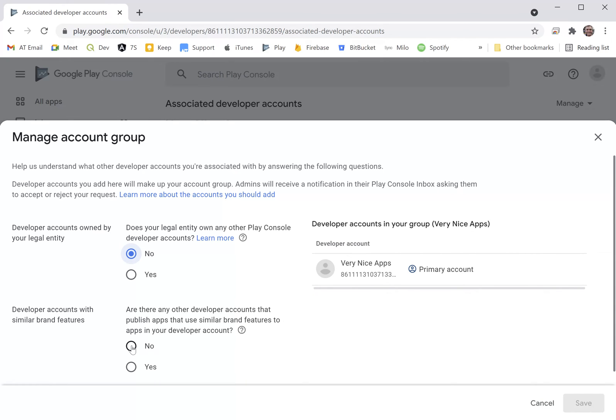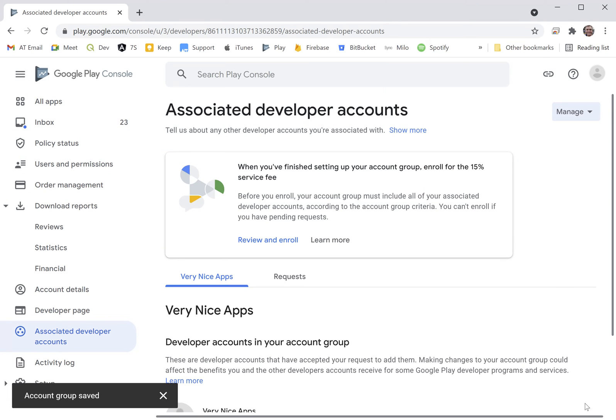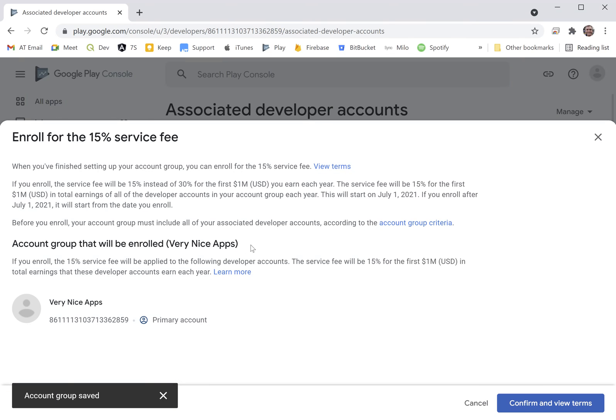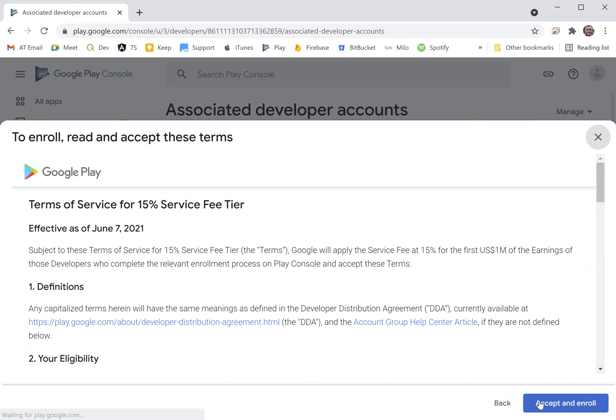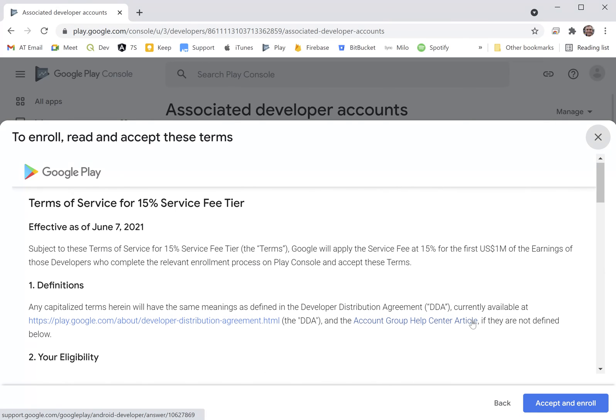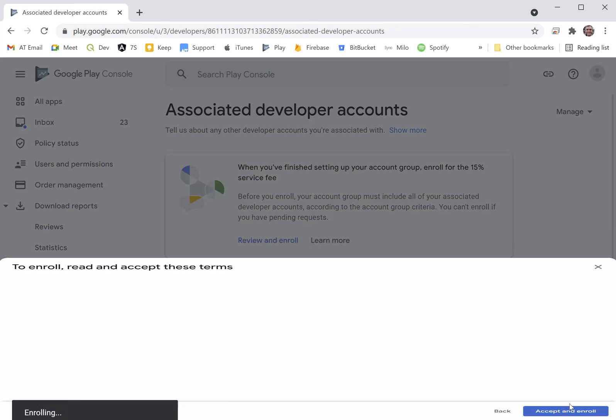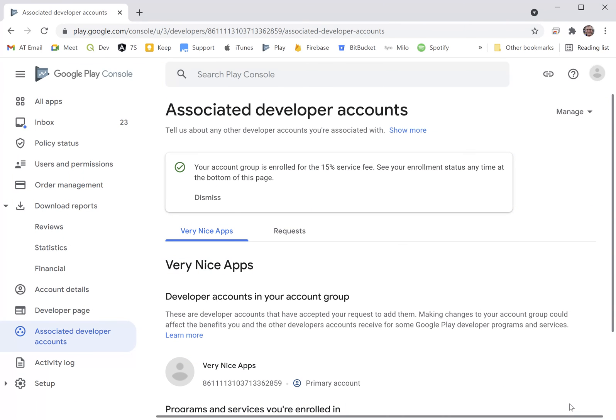And then this magic box appears where there is the review and enroll button. I'm going to click that. I'm going to confirm my terms of service. Obviously everyone is going to read this in its entirety. And there we go, we're enrolled for the 15% service fee.